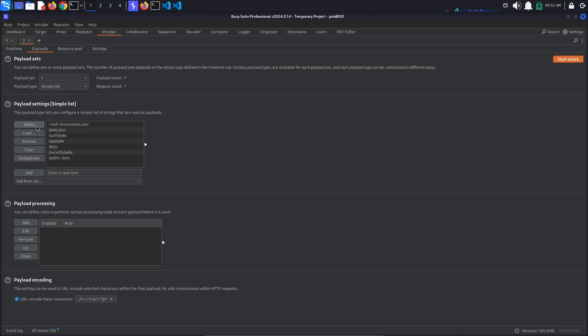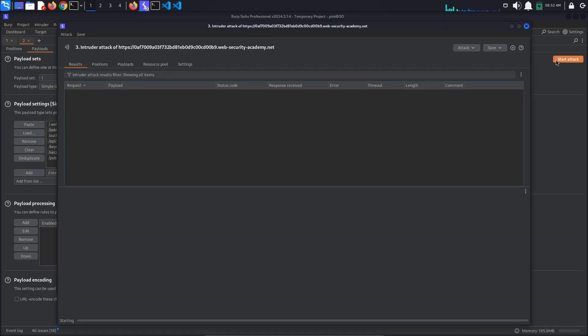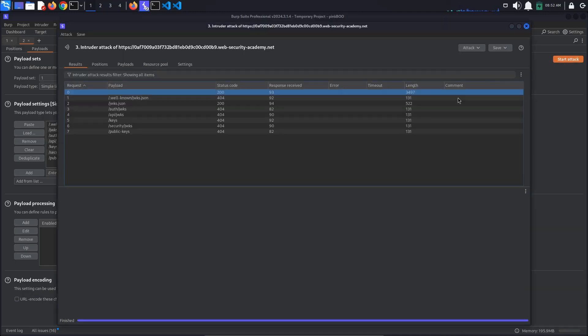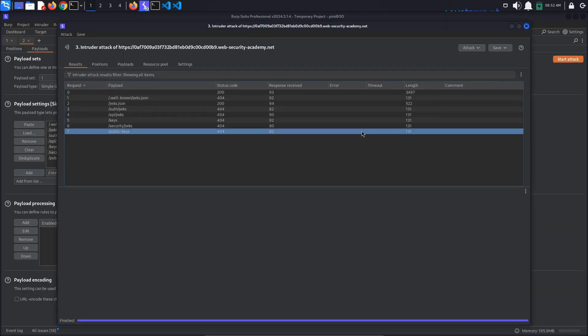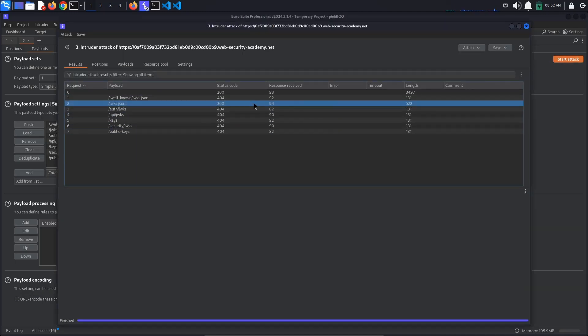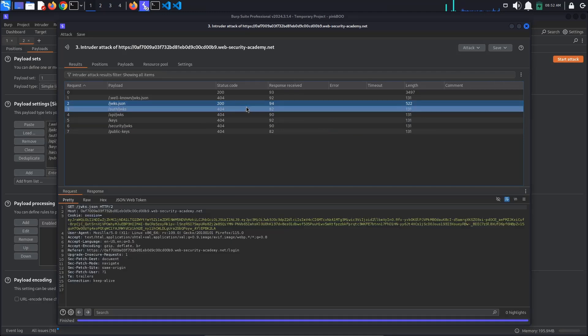Finally, make sure that the URL encode these characters option is not selected and click Start Attack. As you can see, one of the requests responded with a 200 OK response. We have found our public key.